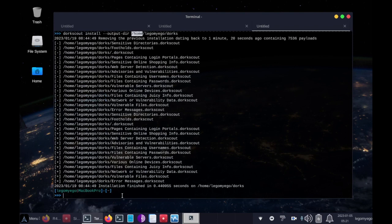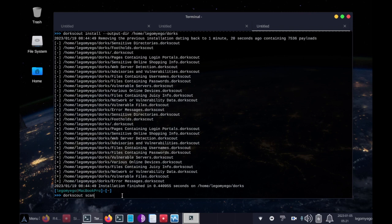So just a simple tidbit there. Anyway, let's do DorkScout space scan dash d, and then we specify the path to the DorkScout dork file.